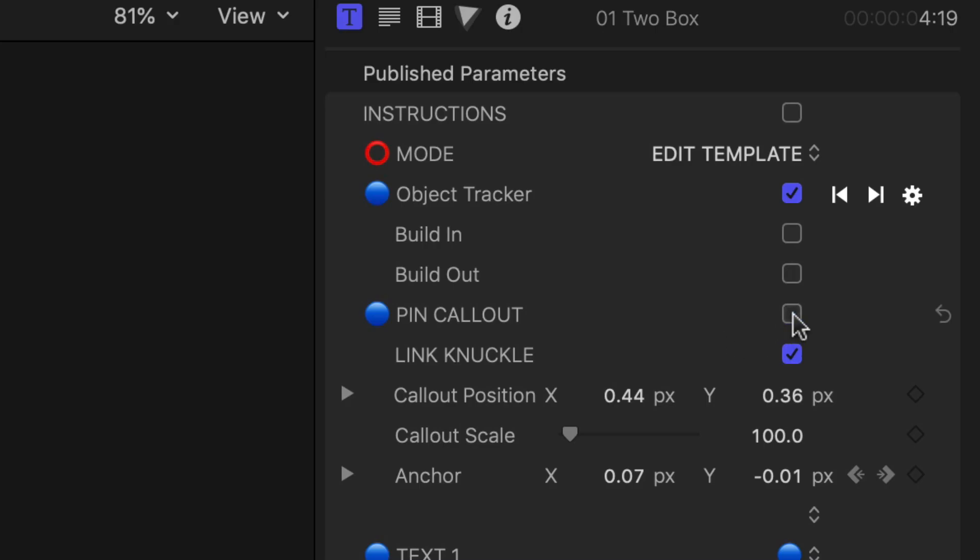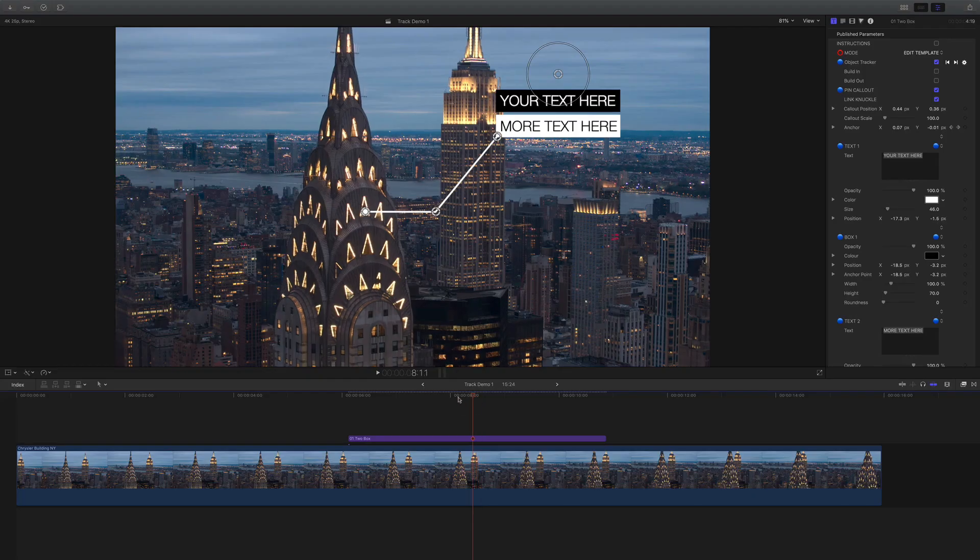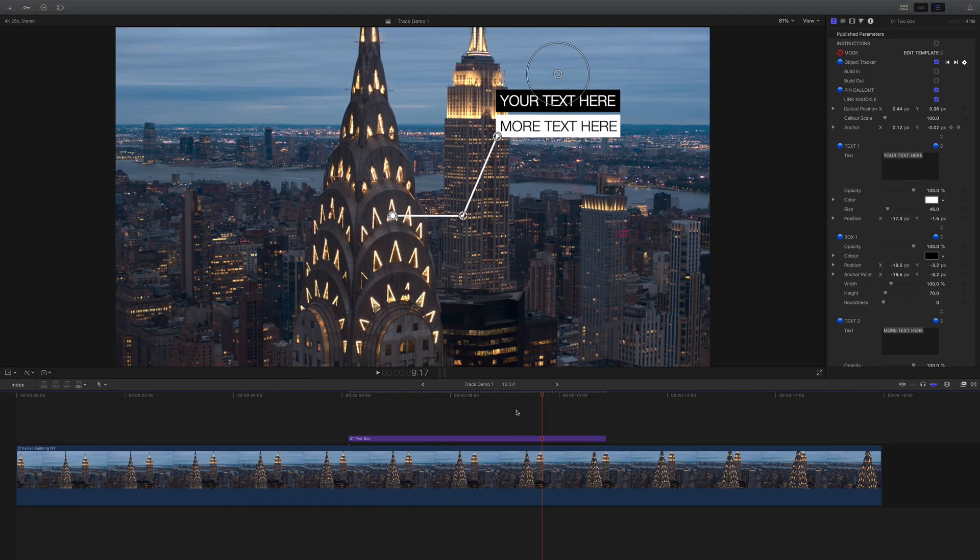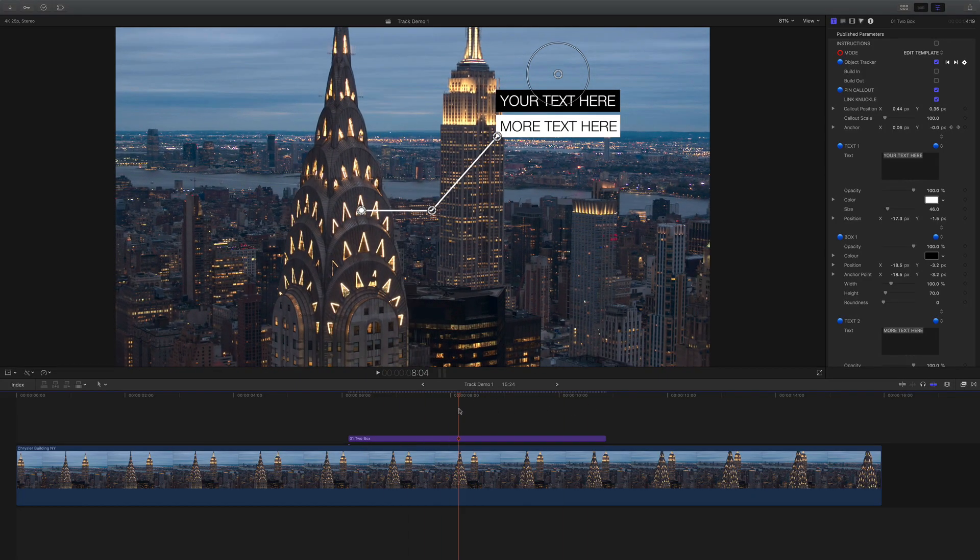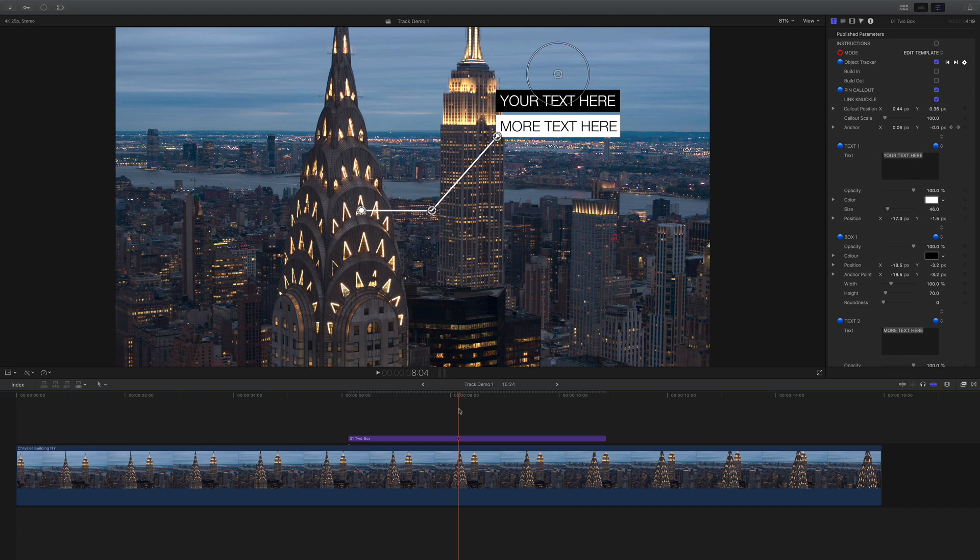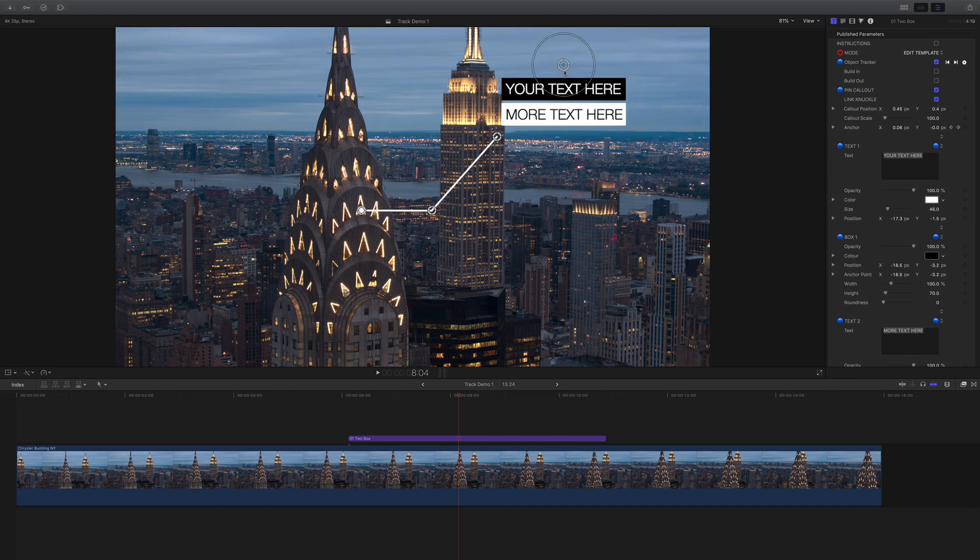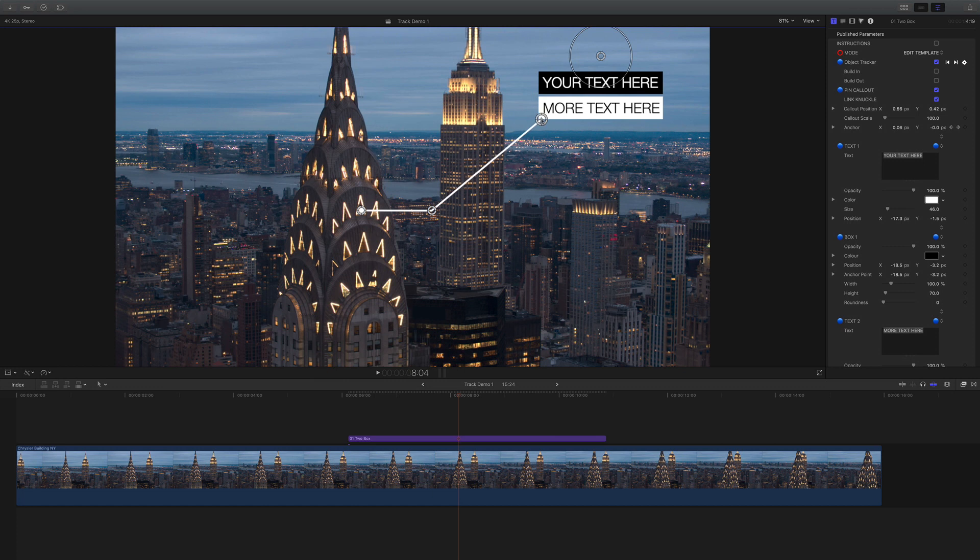Pin Callout keeps the information end of the title static on the frame, useful when you have to clearly read the data. The pinned position can be anywhere on the frame and once reconnected the line will always link with the other point.